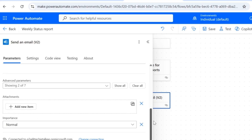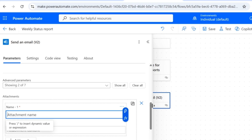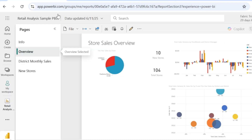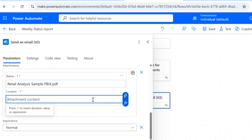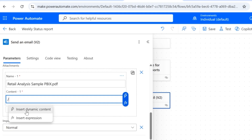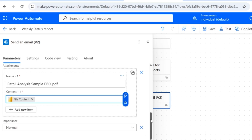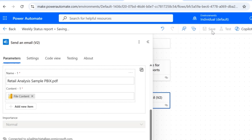That is going to display a field which says Add New Item — I'll click on that. It will ask me for the attachment name. The attachment name is going to be the name of your report in Power BI service, which is Retail Analysis Sample PBIX, and since I've exported it to PDF format I'll add .pdf. The content is going to be the content from the report — it is dynamic content. I'll select the file content so the contents of the Power BI report will be sent as a PDF. After providing all these details, click on Save. Now your flow is ready to go.